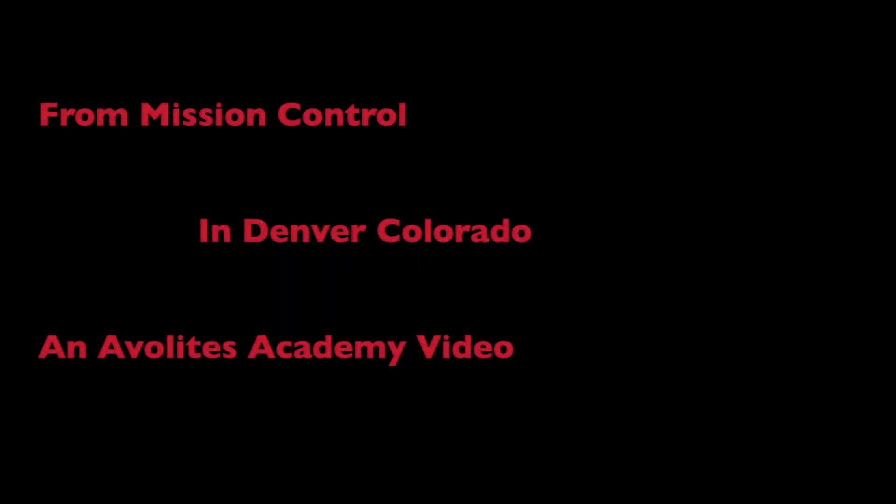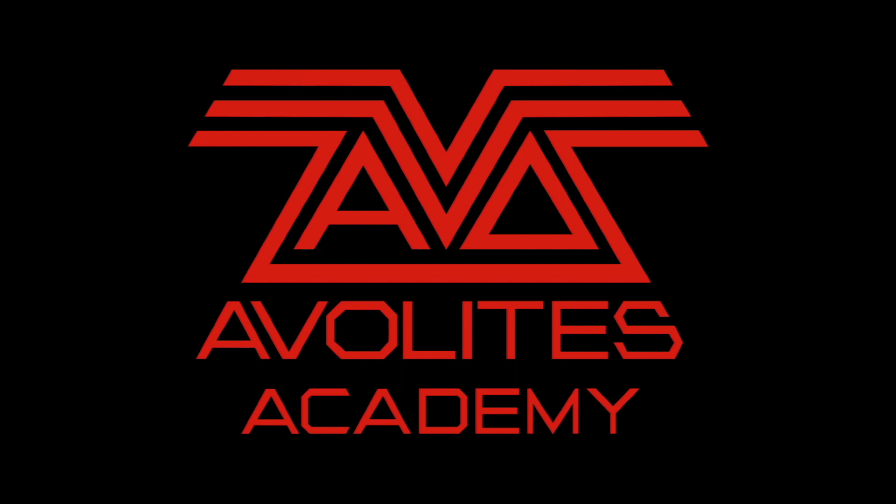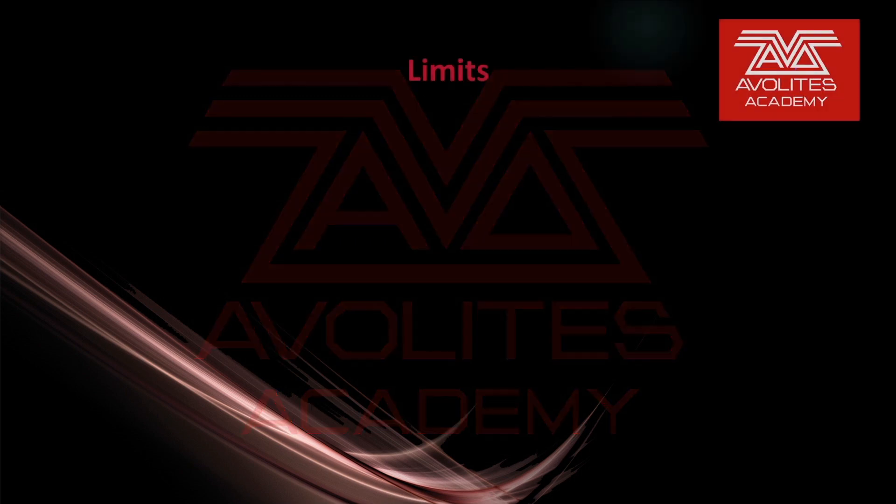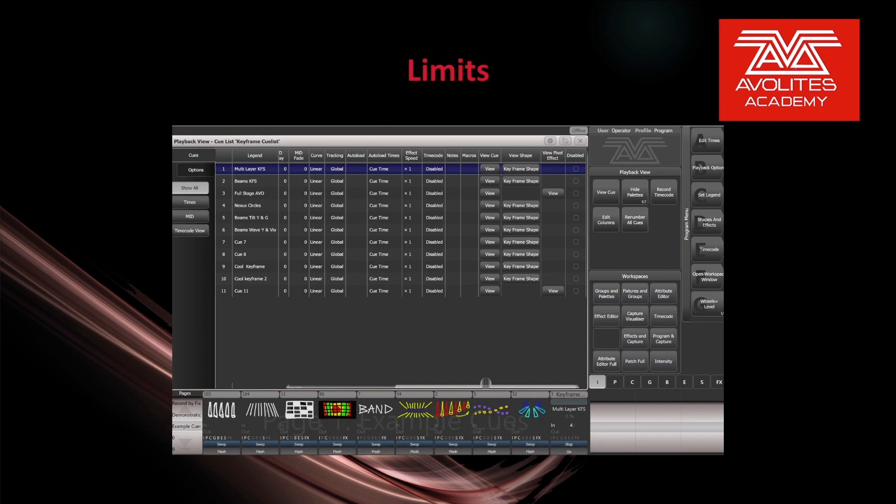Hey everybody, welcome back to Mission Control for another Quick Tips video. In this video we're going to talk about limits.